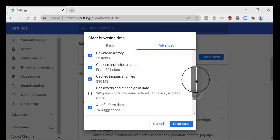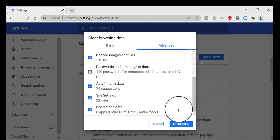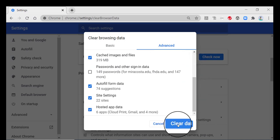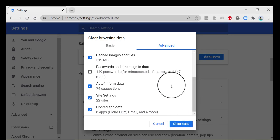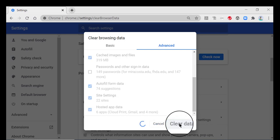And again, the default is to have a check mark in each of these, which means when you click clear data, then all of those will be cleared out. So let's go ahead and do that. Click clear data.